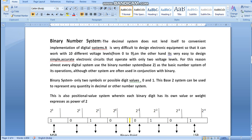To understand binary, first we need to understand why it is used. The decimal system does not lend itself to convenient implementation in digital systems. It is very difficult to design electronic equipment that works with 10 different voltage levels. But on the other hand, it is very easy to design simple, accurate electronic circuits that operate with only two voltage levels.